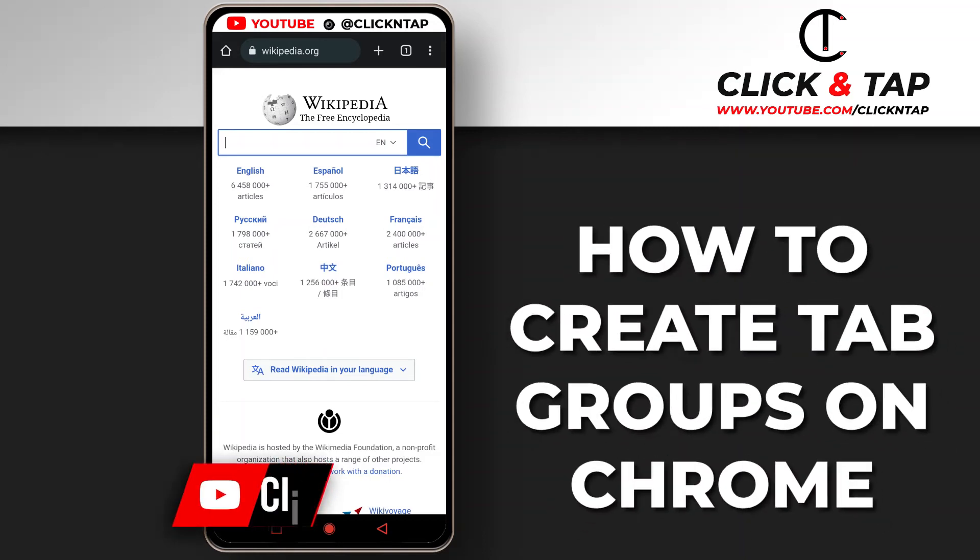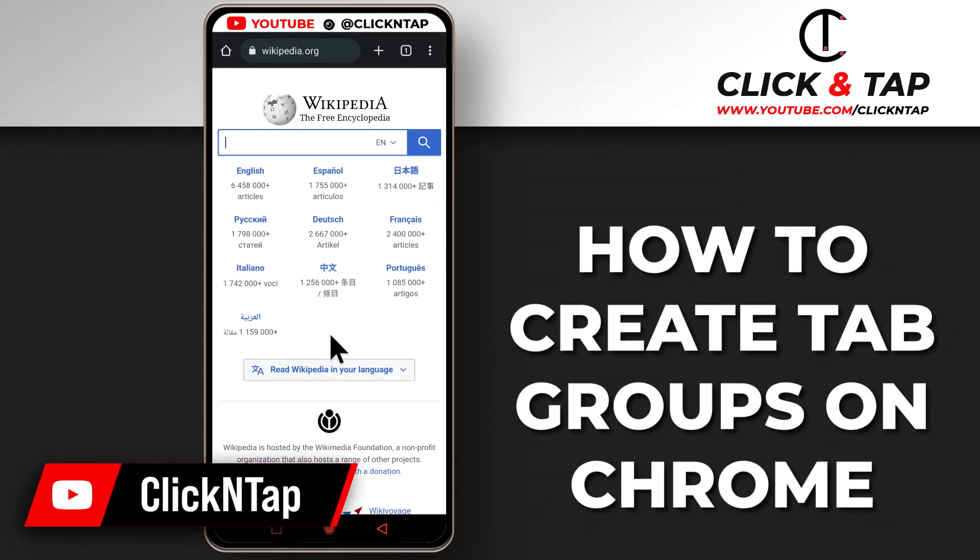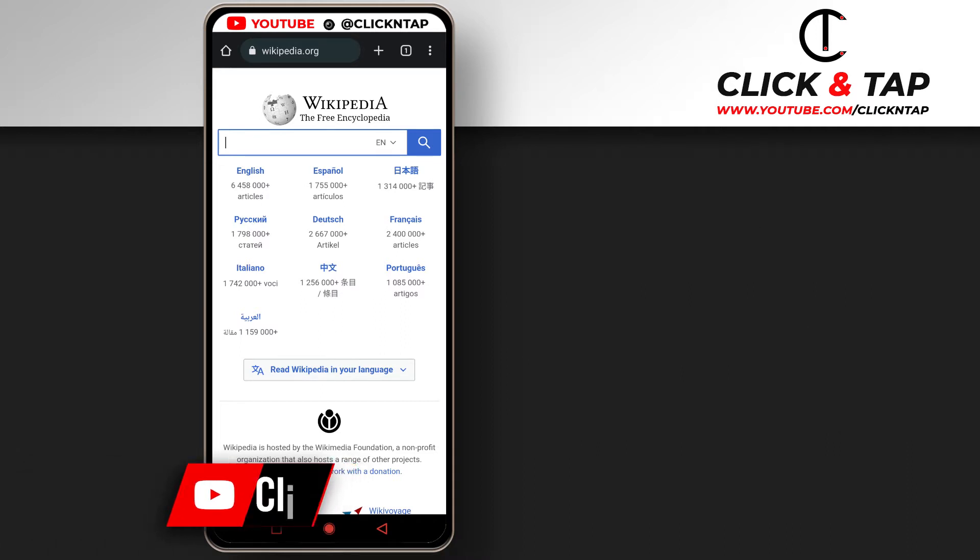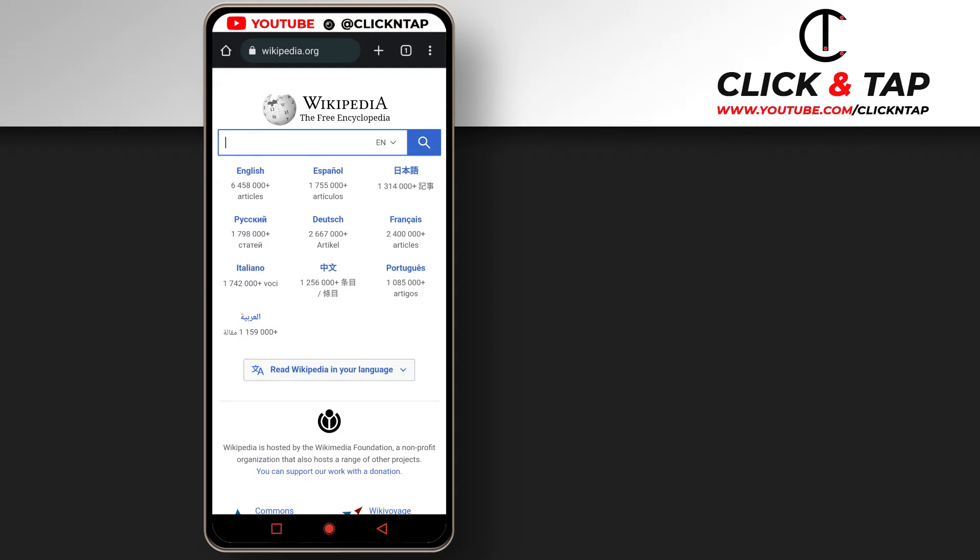Today I'm going to show you guys how you can create tab groups with the Chrome browser. So to explain how they work, let's say you're working on two projects and one of the projects is about cats and the other one is about dogs.